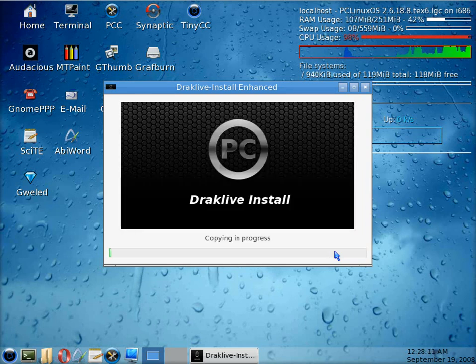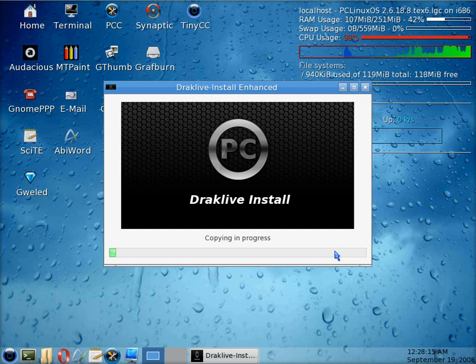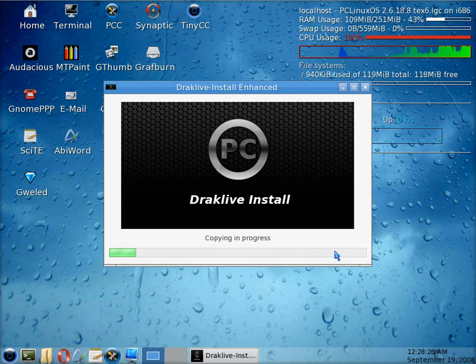As you can see on the right hand side there, up the top, the CPU's doing plenty of work. This bit doesn't take too long.